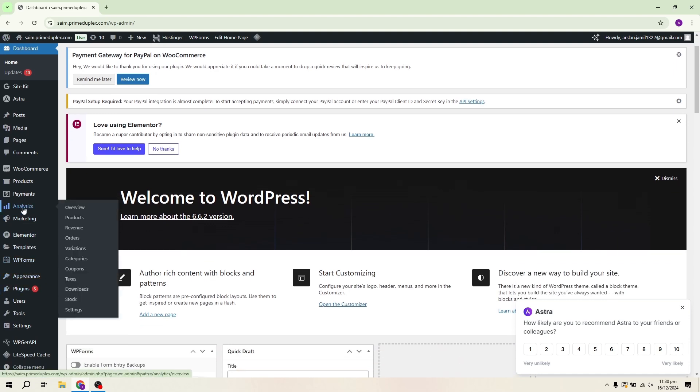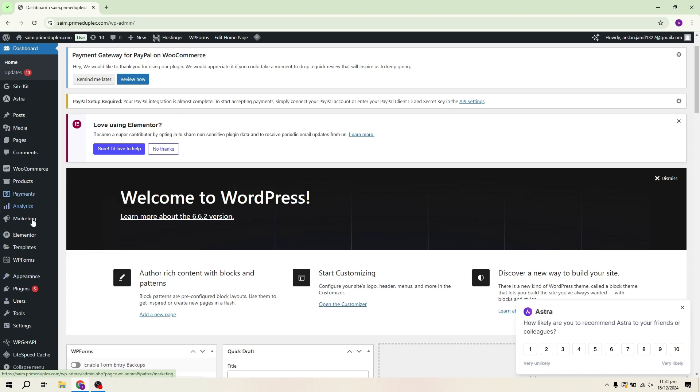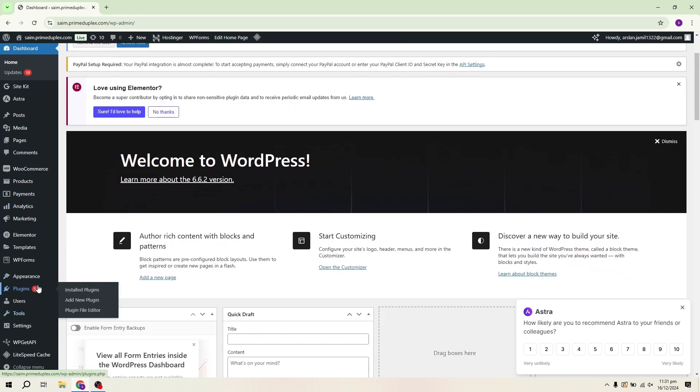The first thing you need to do is open your WordPress website and head over to your dashboard. On WordPress, scroll down to the Plugins section and click on Add New.